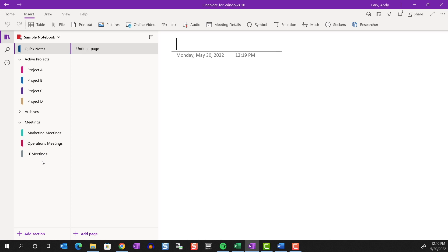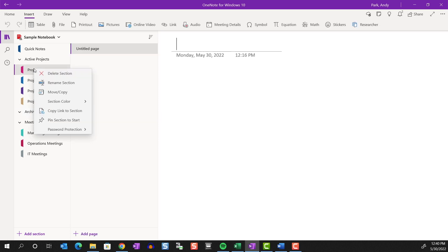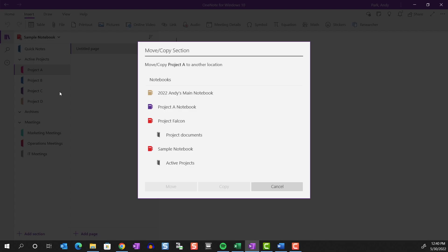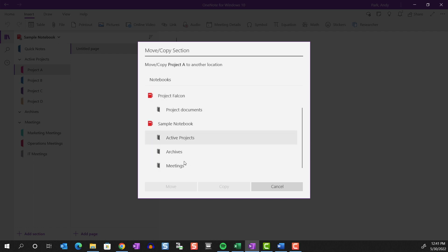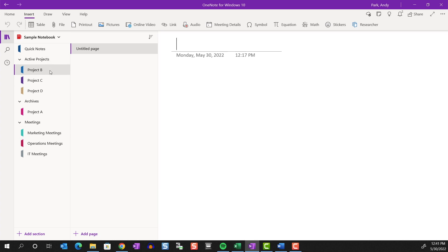I also have a section group for archives. Sections for completed projects and sections for meetings that are no longer active will be moved here. So, for example, let's say project A has completed and I don't need to keep it in my active project. I'm going to move it to archives. And that way, next time I look at this section group, I know that I'm only working on project B, C and D. But if I do want to reference materials from project A, I can always go to the archive.